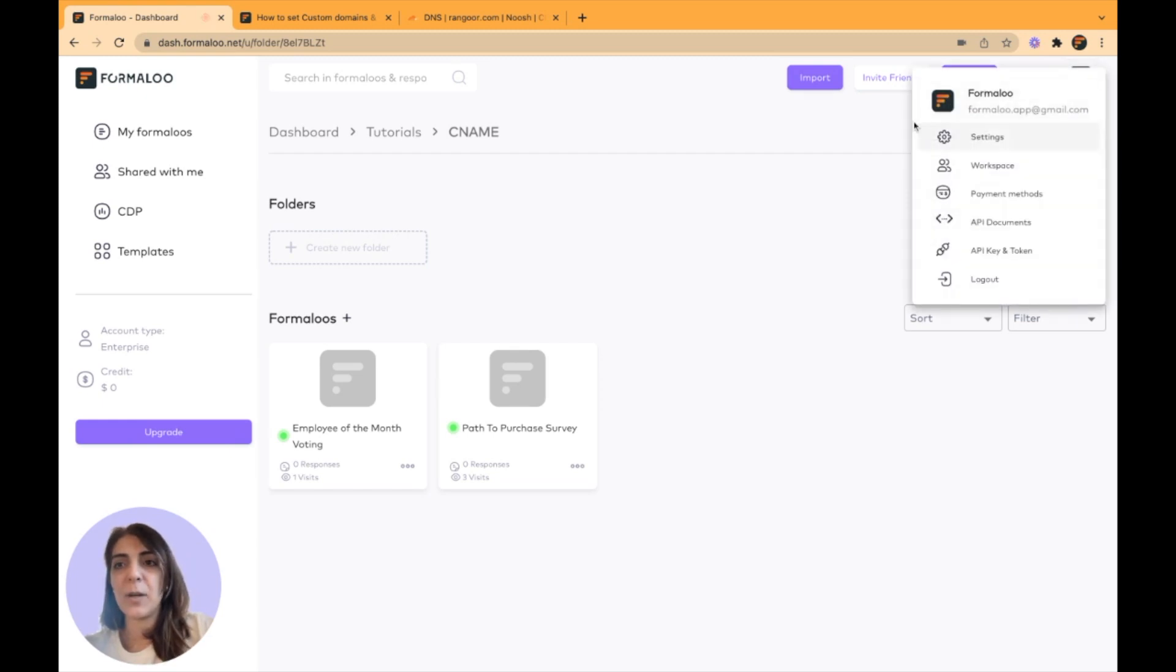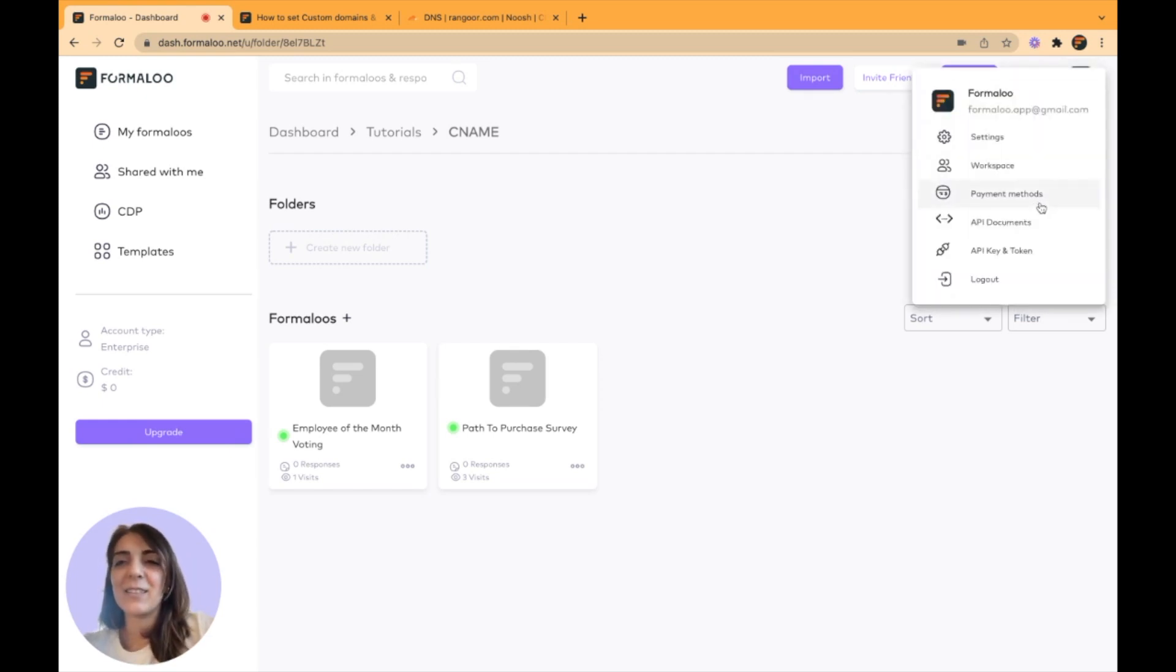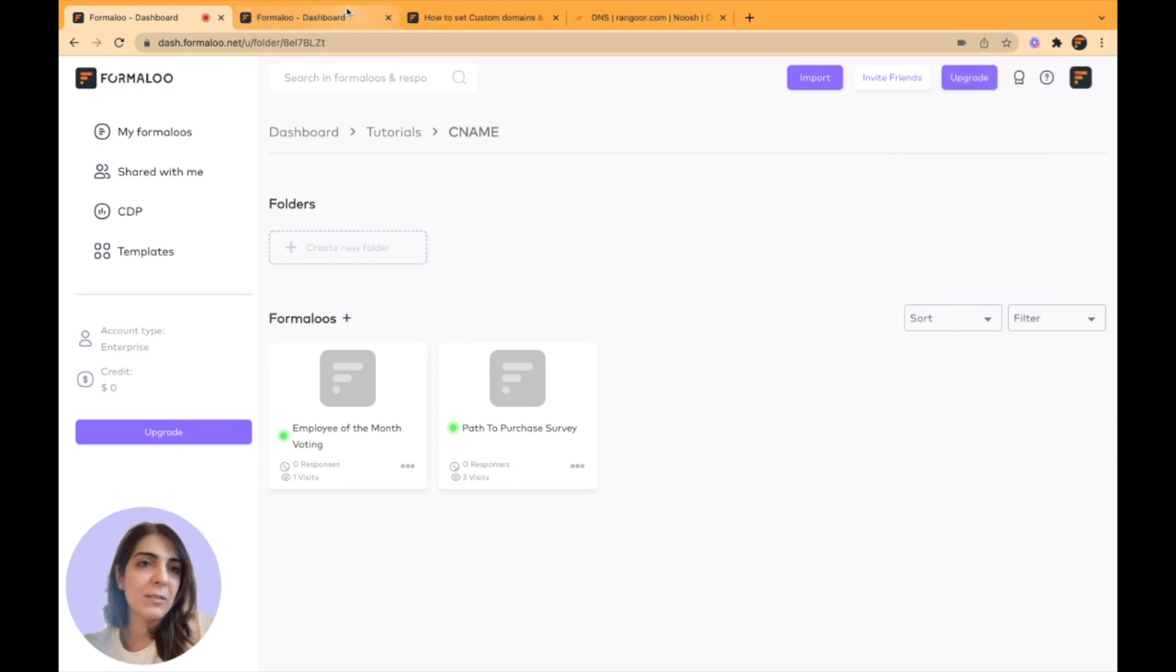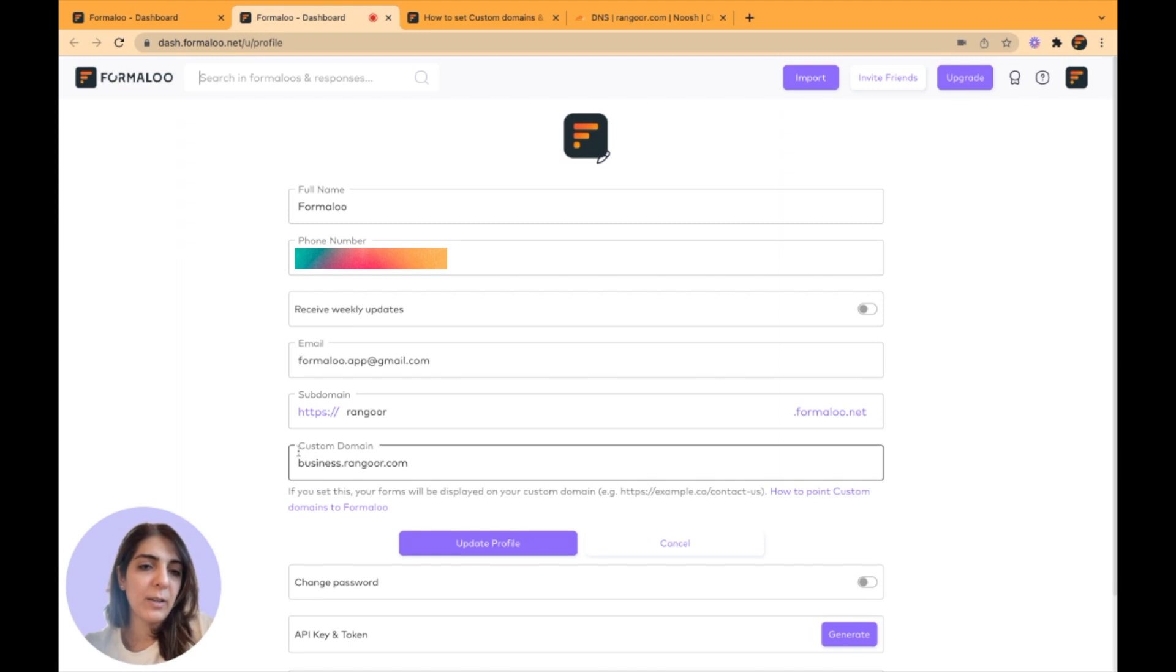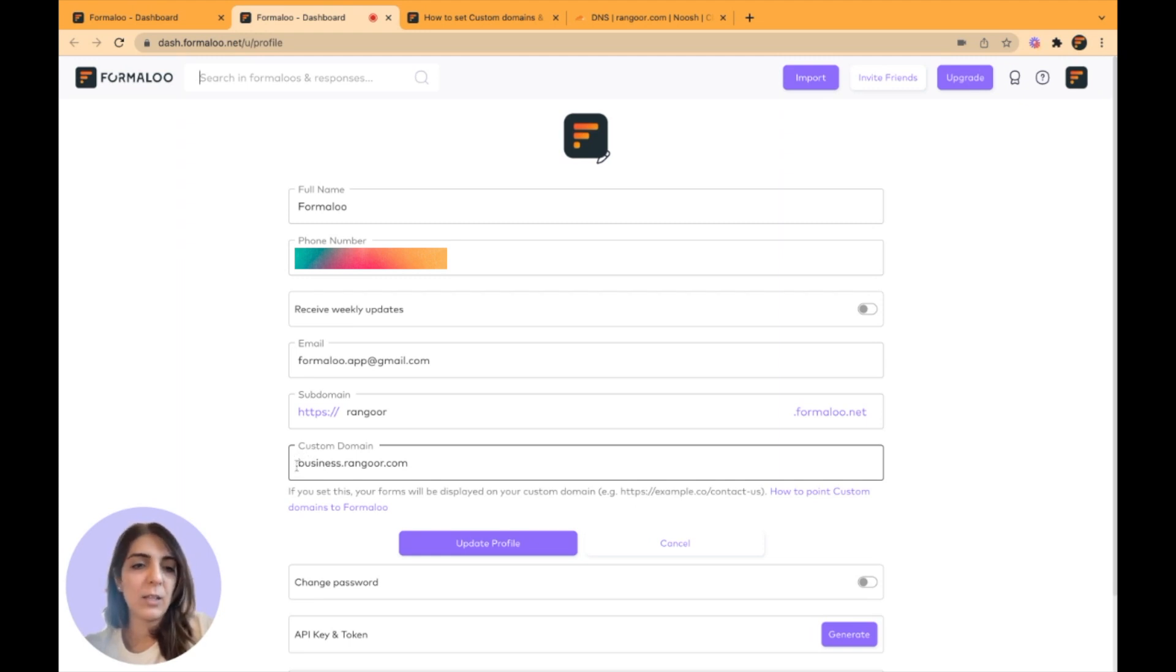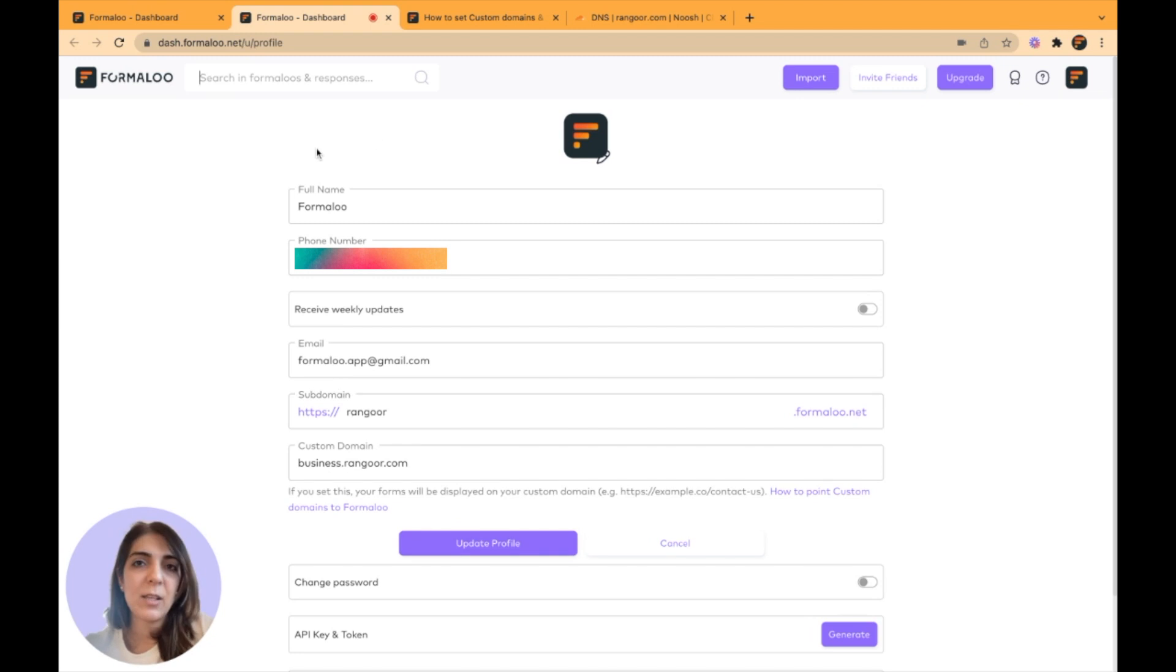You can do it by clicking on your logo or your photo and click on the settings button. Here you will have your custom domain set. You can set it right here. It's business.rangur.com for me. You can paste it here, save it, and you're good to go.